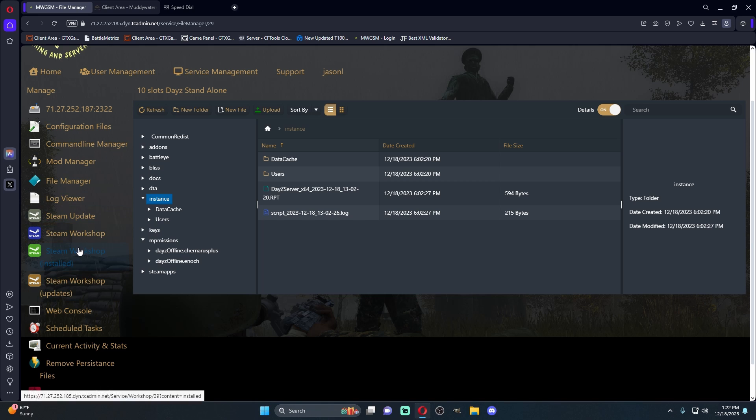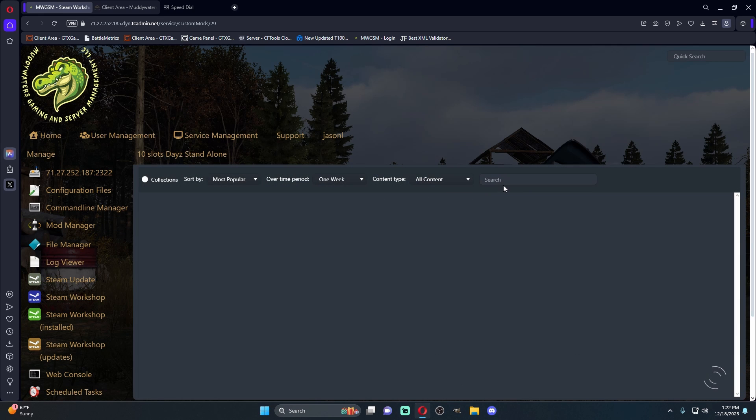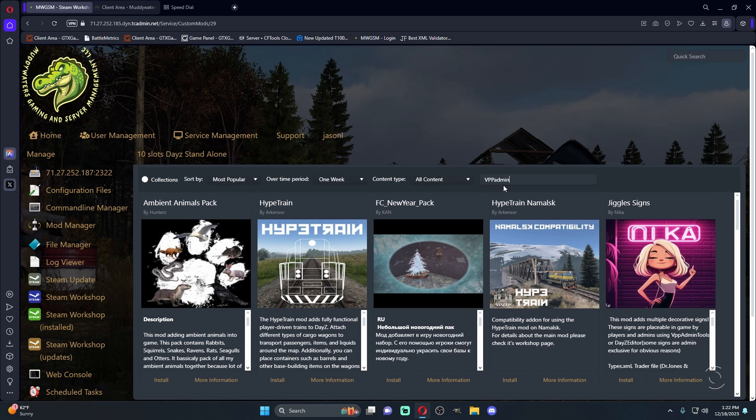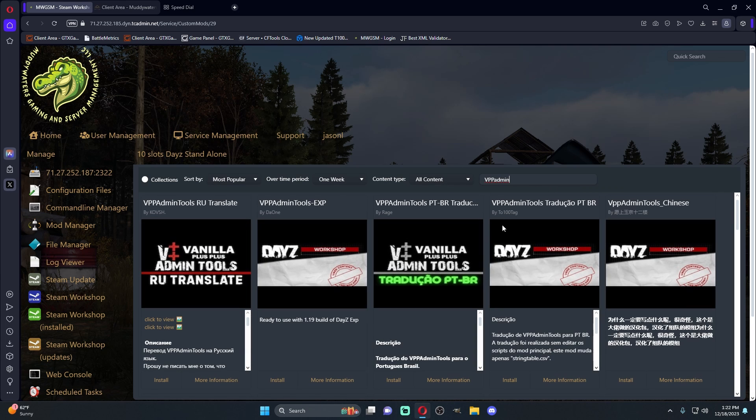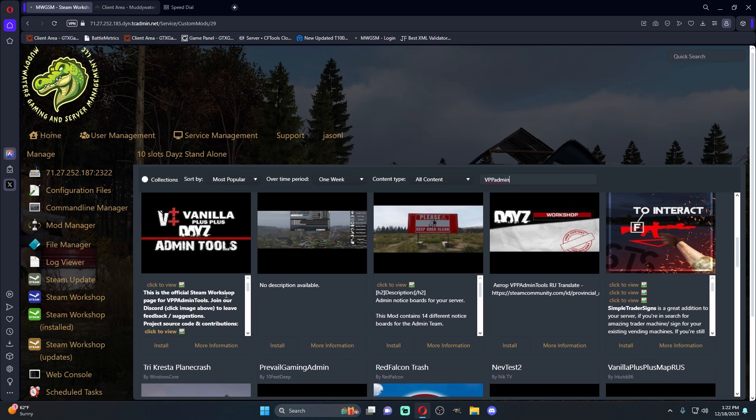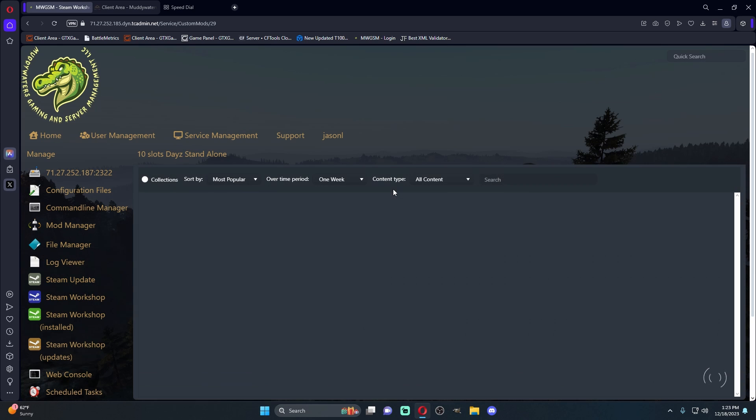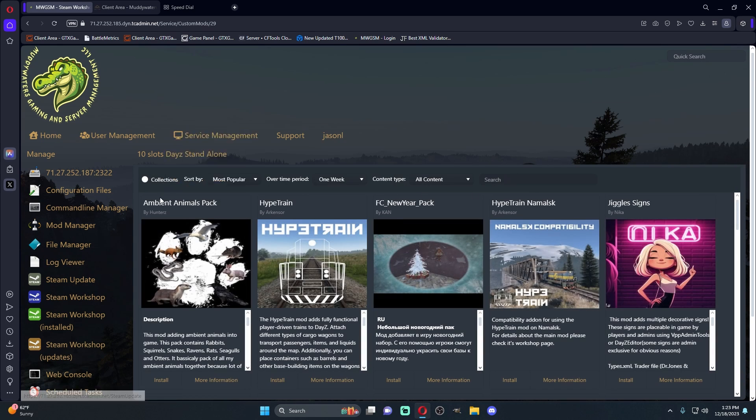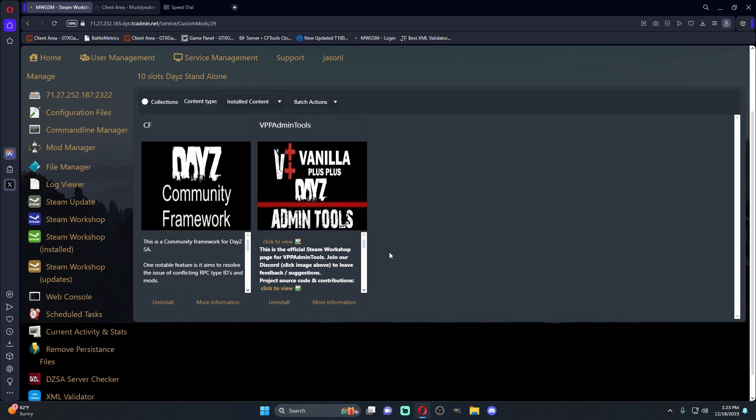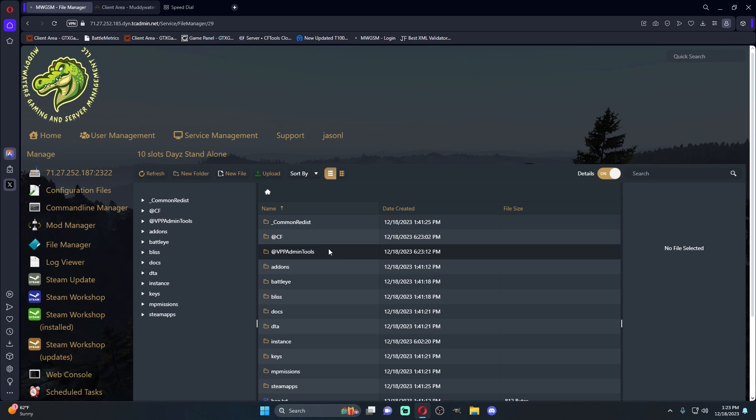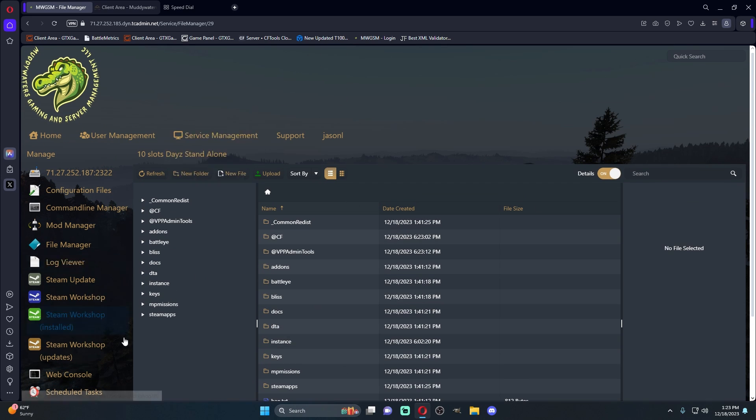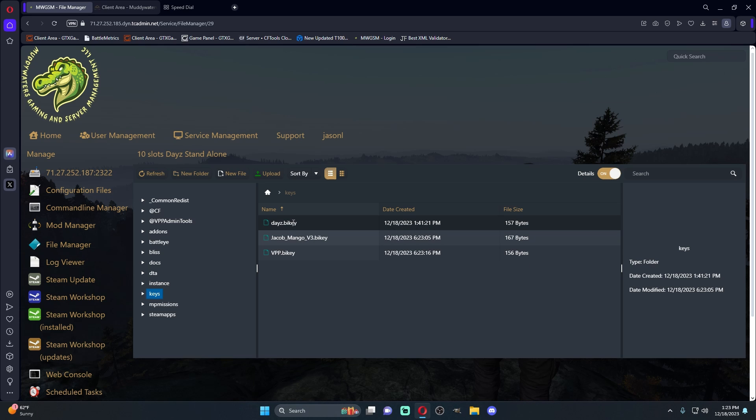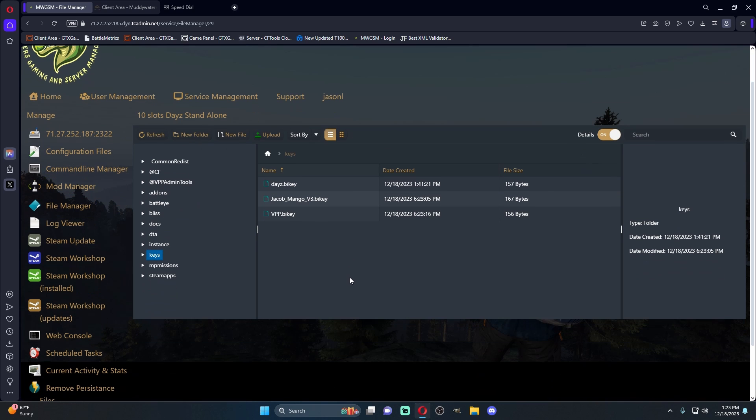The first thing you're going to want to do is you're going to want to come to your Steam workshop, and let's just install VPP admin. These are basically admin tools that I recommend for everybody to use. So we're just going to click install. Alright, so now that we've installed both mods, we'll go to installed content just to make sure. We're going to come back to our file manager, and you'll see that now we have these two mods here. This is what's really good about this service is it automatically adds the keys to the mod. If we come here to our keys, it automatically adds it. There is a file transfer protocol option if you'd like that. I personally don't like that. Everything just gets transferred here.